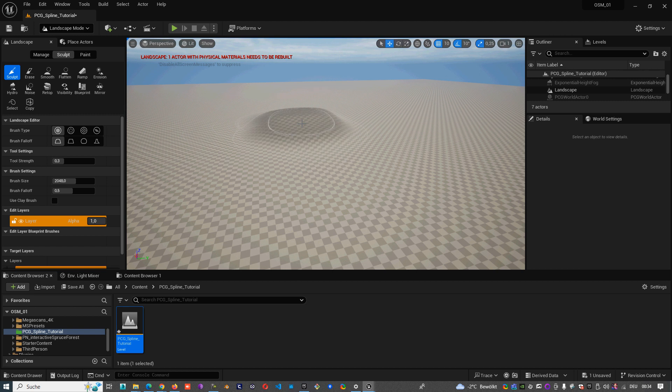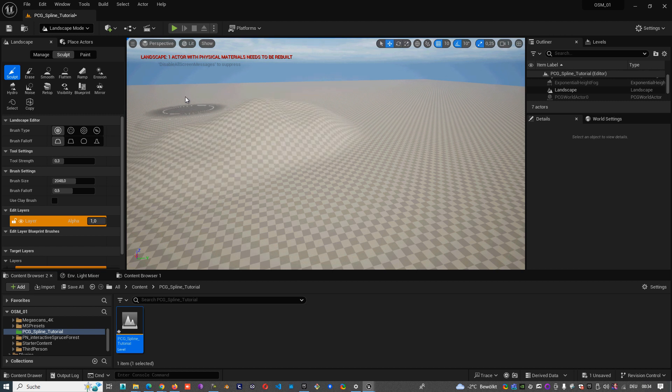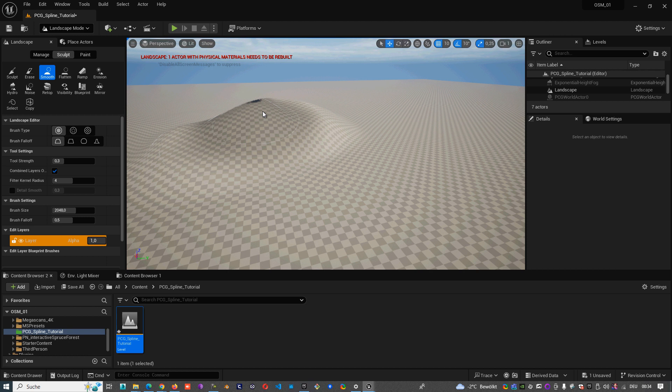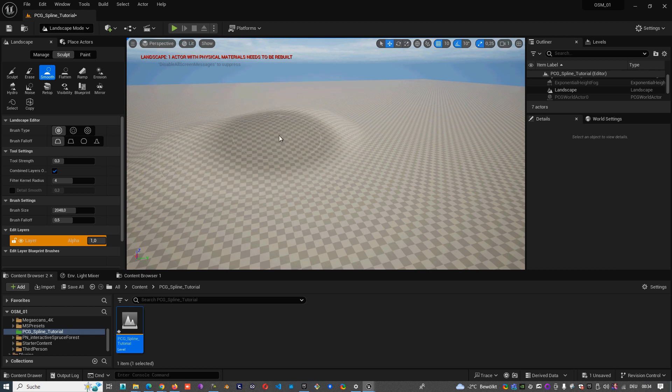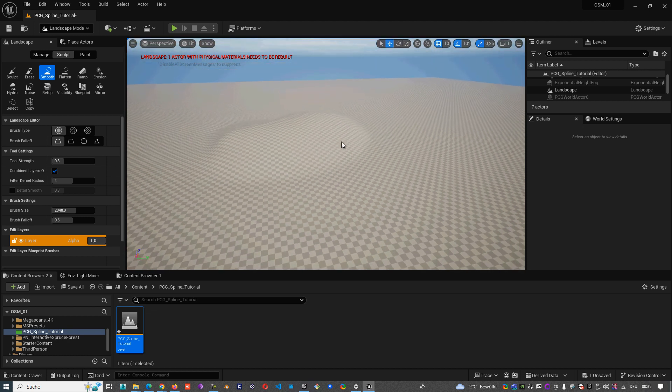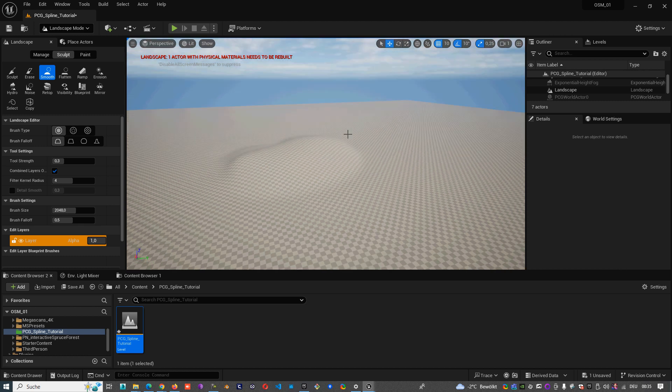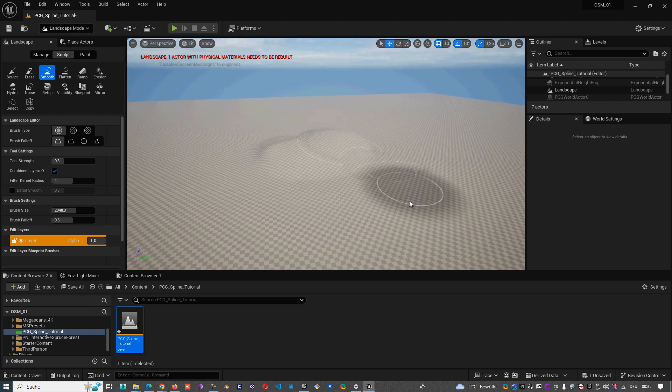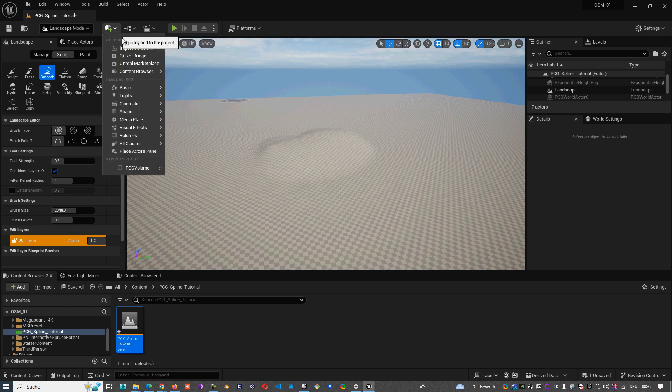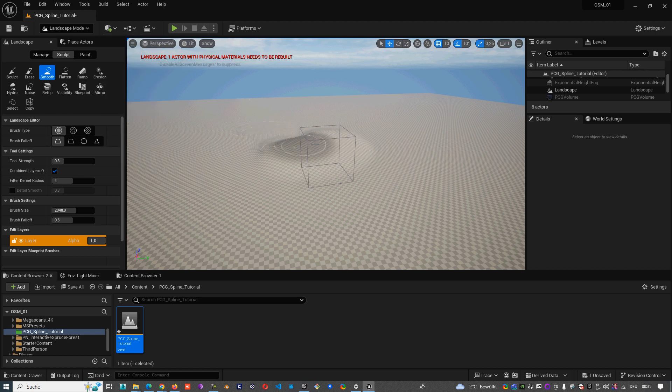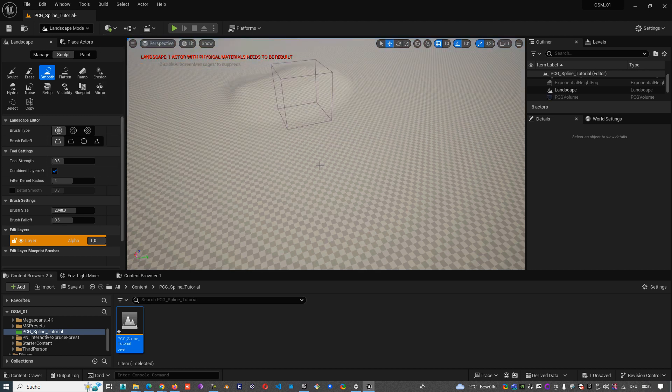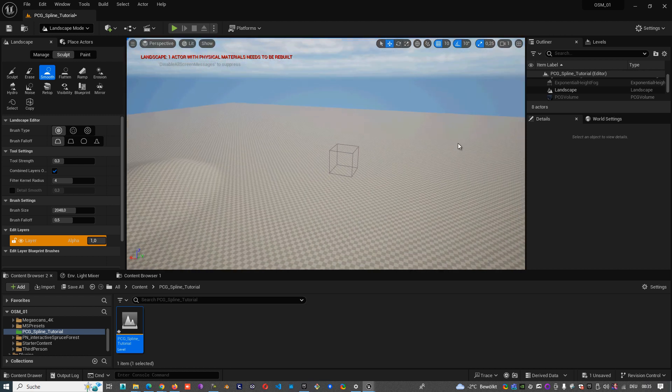So let's make a little bit there something. Next step will be to create one volume. And we type here PCG volume, so we have created one PCG volume here.